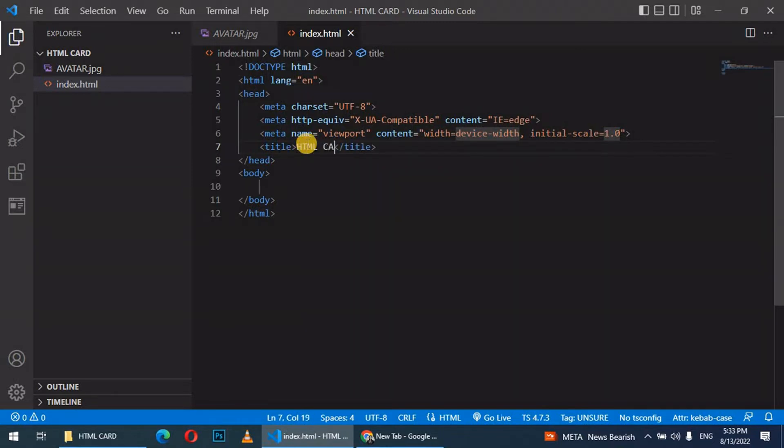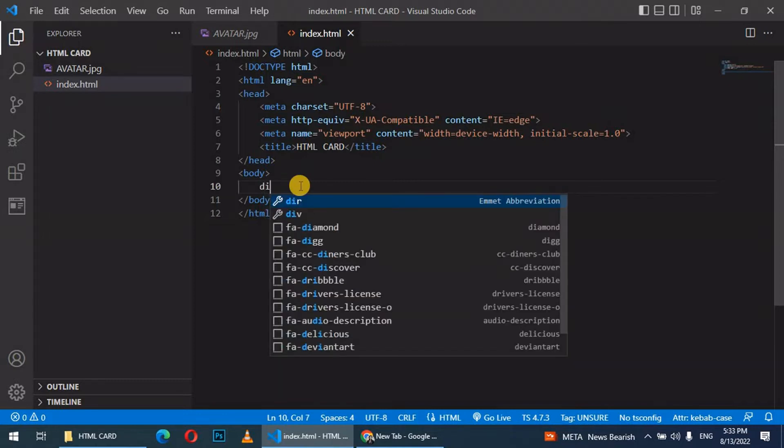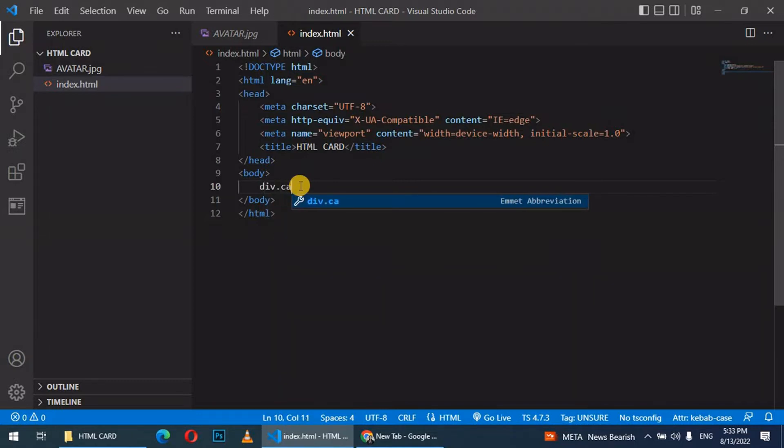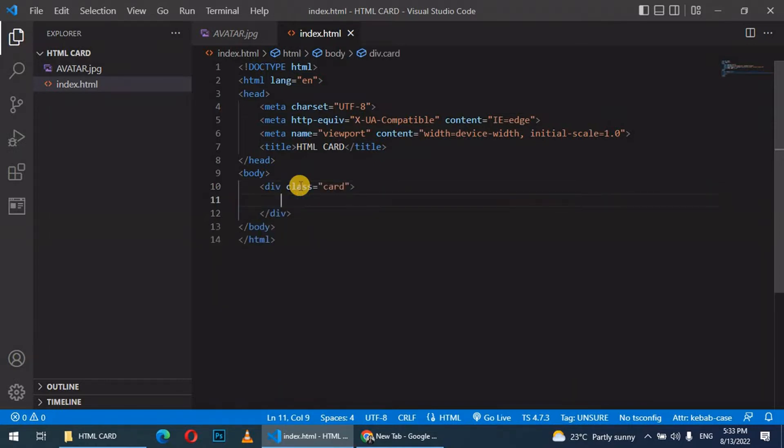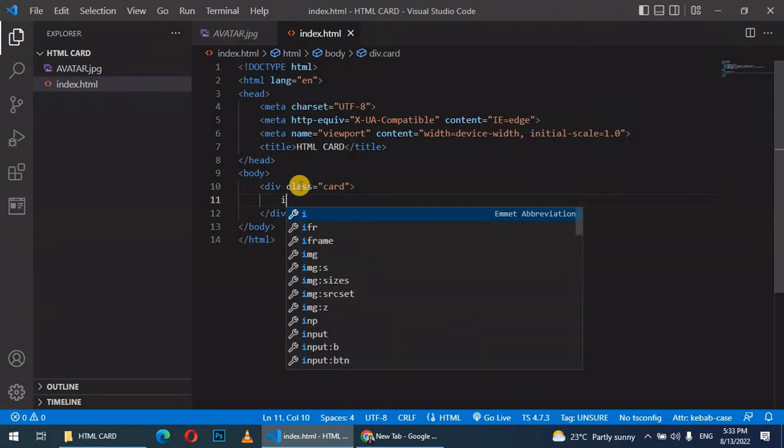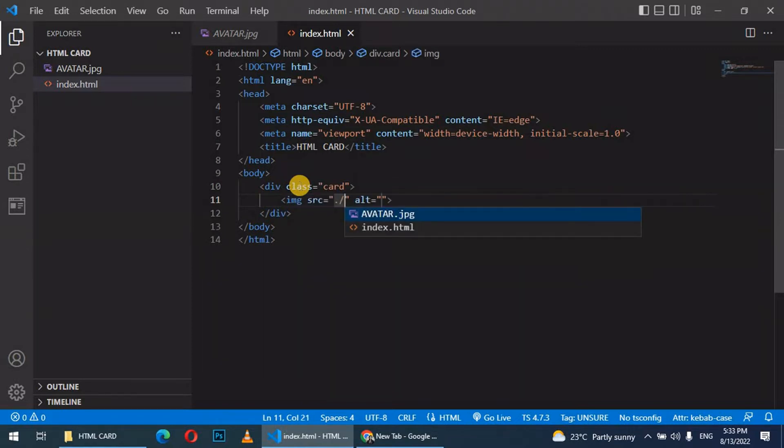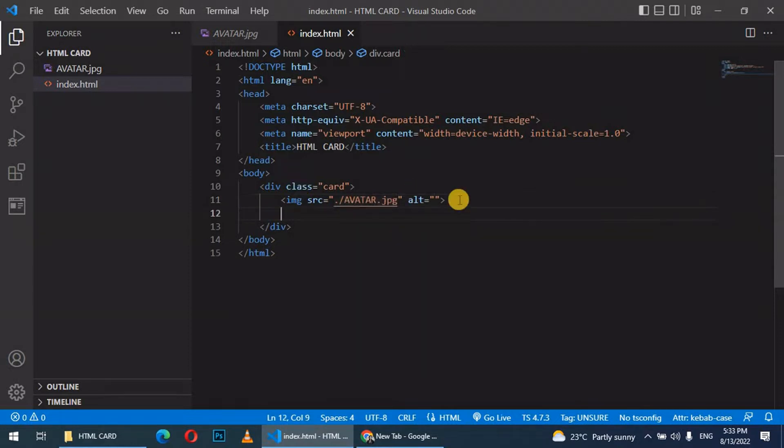HTML card. Within the body we shall create a div and give it a class card. Then within the div we create an image tag and we add avatar, which is the image.